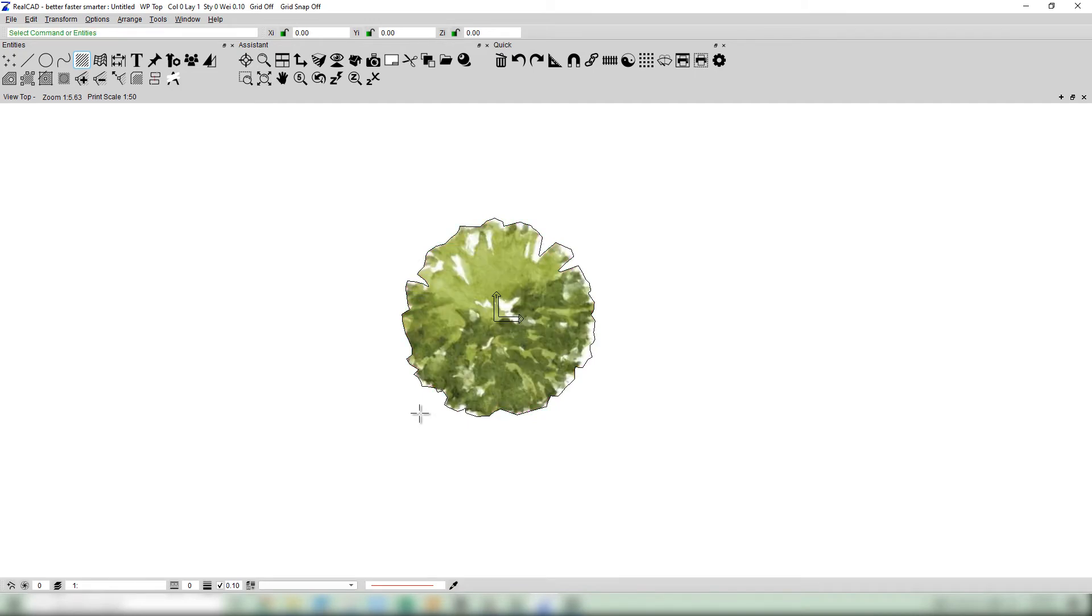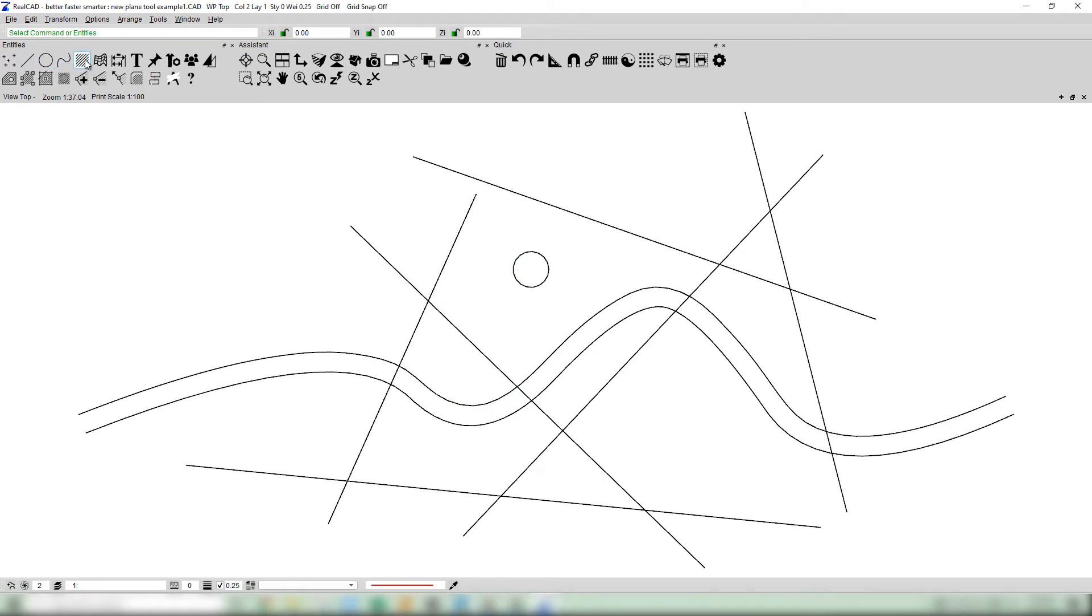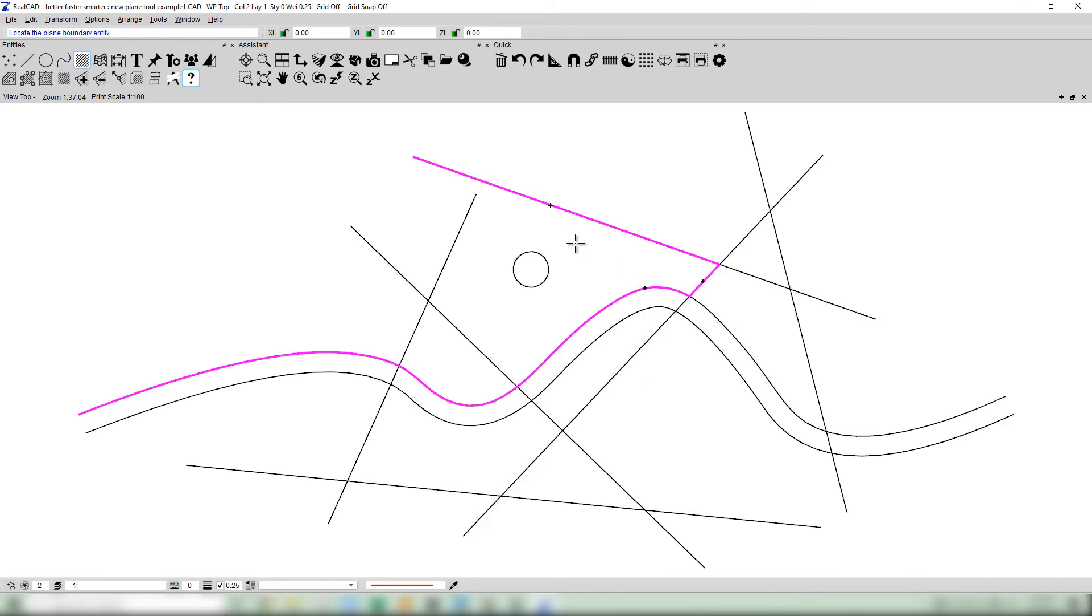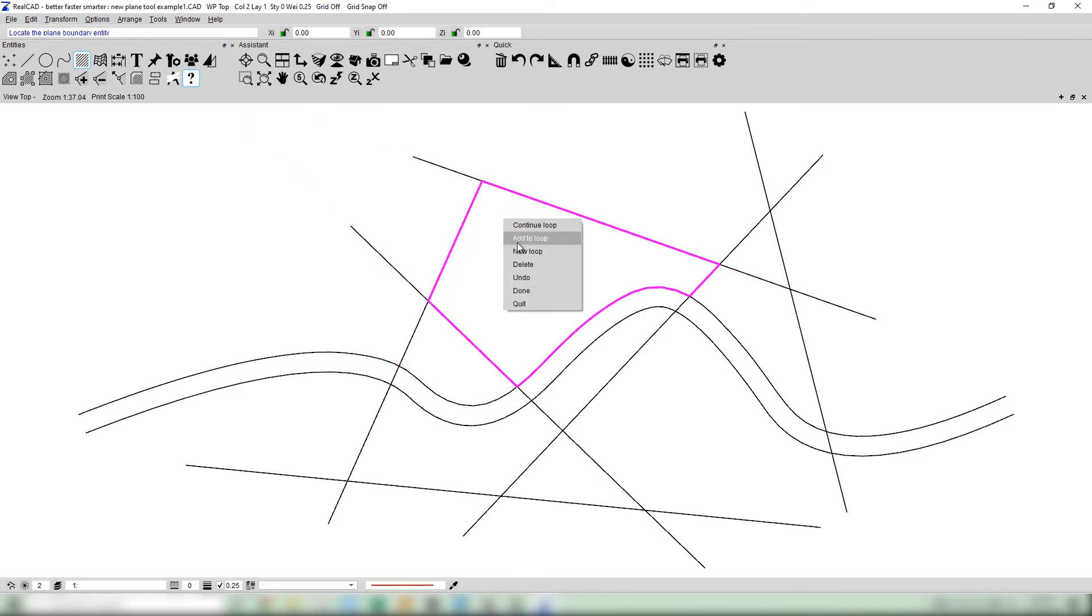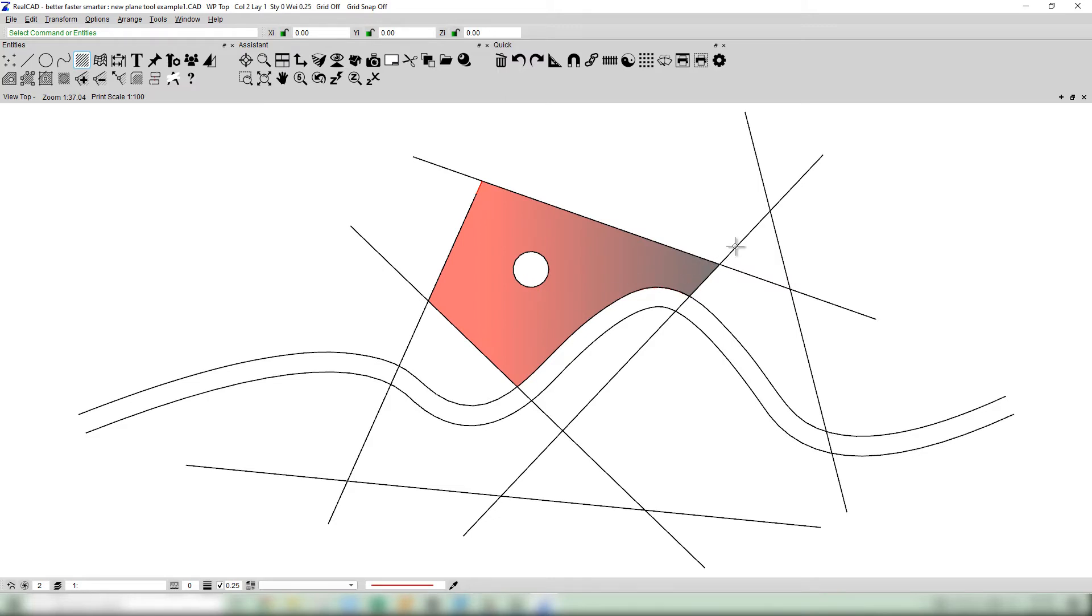Totally unique to RealCAD and its applications is an amazing new method of inserting planes that will improve your workflow immeasurably, especially when planes are complex. You no longer require the bounding entities of the plane to be divided and joined end to end. Boundary entities can overlap or even have gaps. The user simply selects the boundary entities at the position they want to include and the software does the rest.